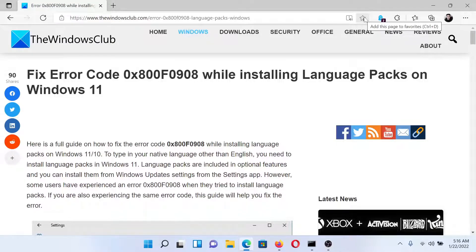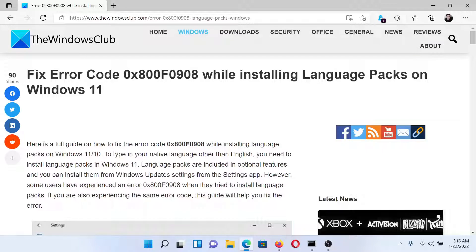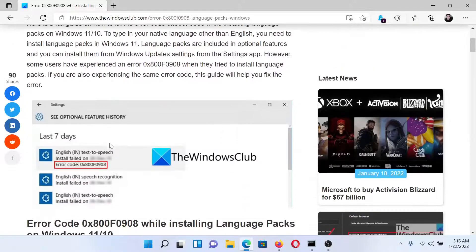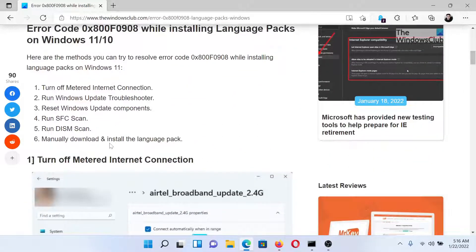Welcome to The Windows Club. If you encounter error code 0x800F0908 while installing language packs on your Windows computer, then either read through this article on The Windows Club or simply watch this video. I'll guide you to the resolutions.